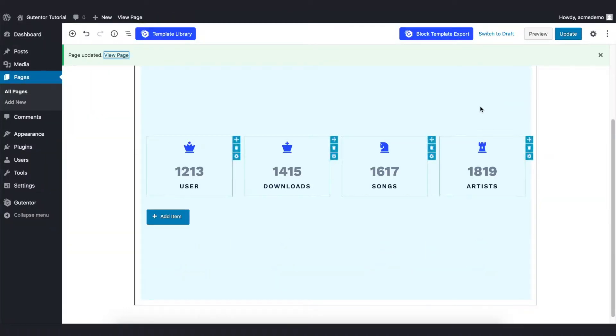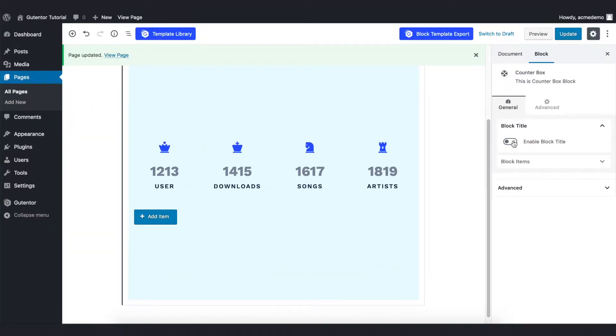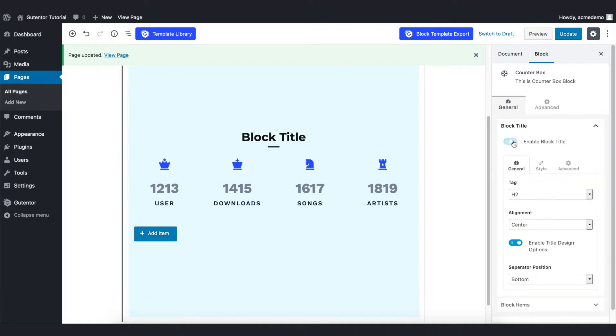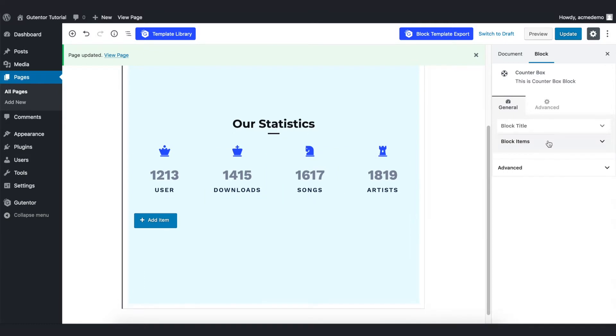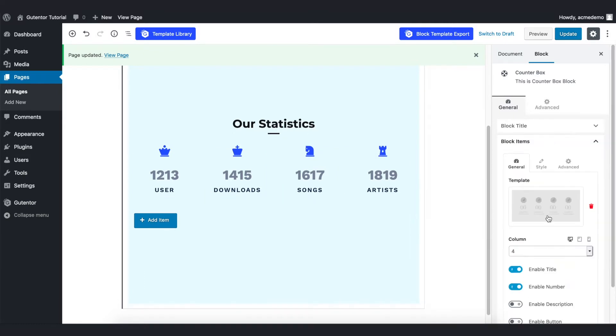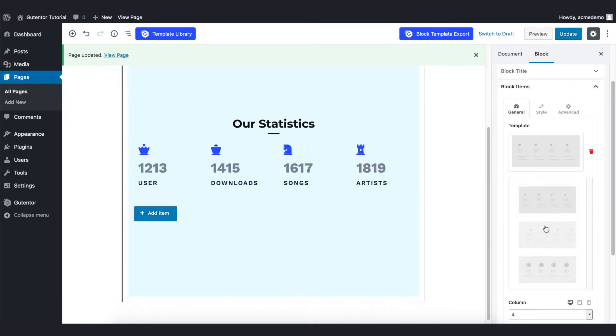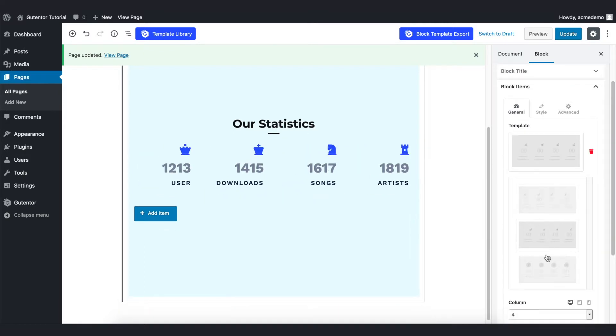Scroll down and go to settings, and in the block title let's enable it and set the text to 'Our Statistics'. I just put this for example. And go to block items - there are three templates that you can use.